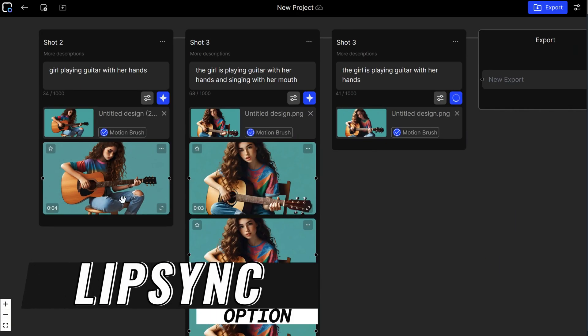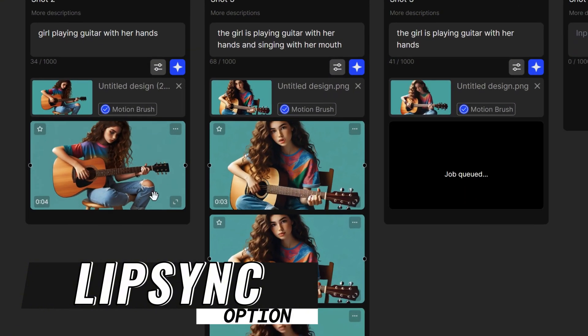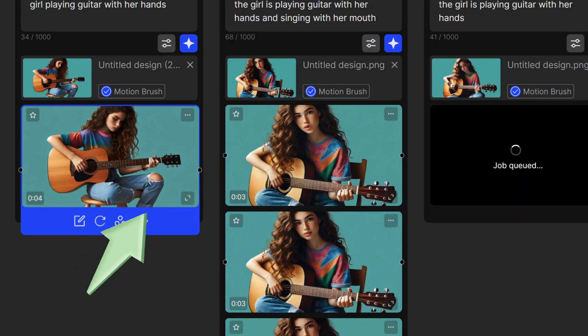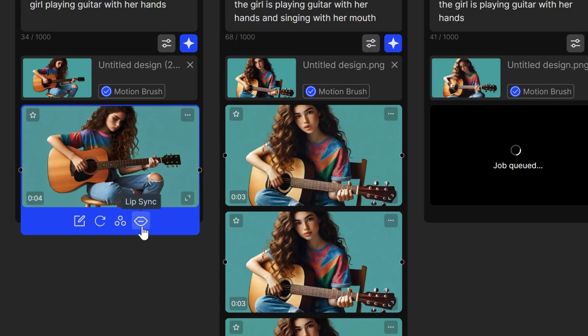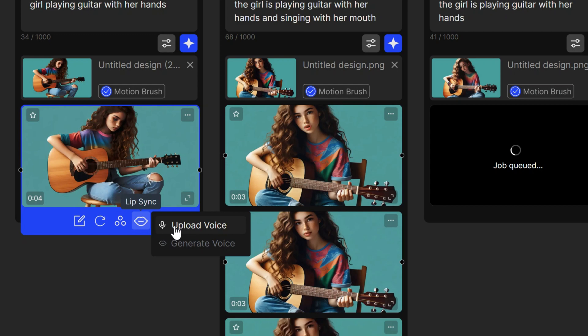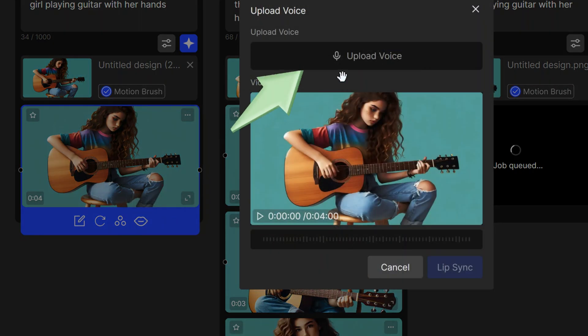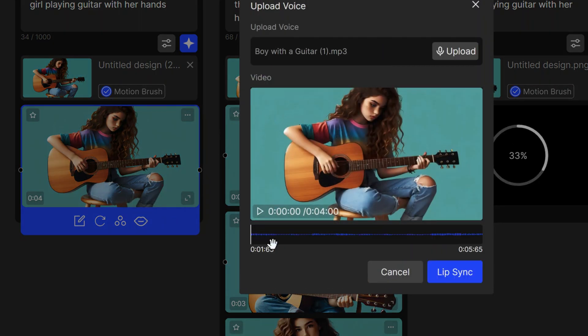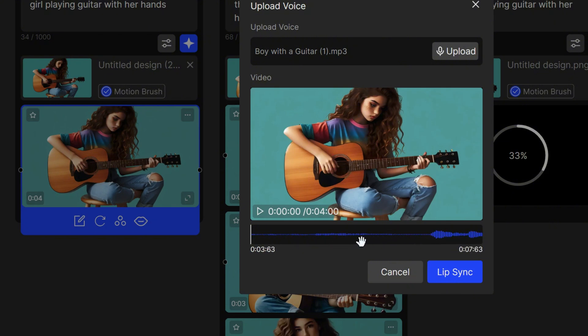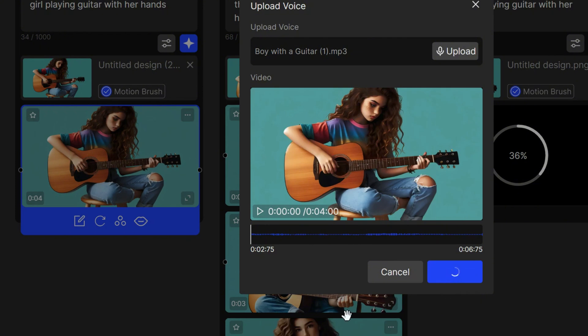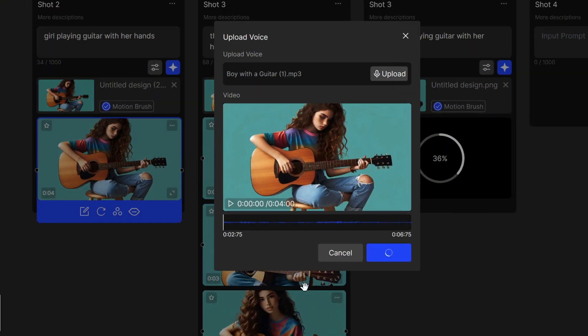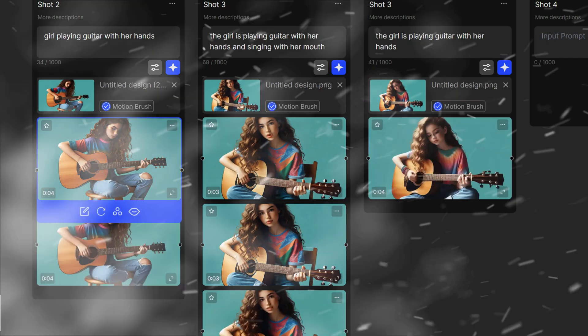It's pretty simple. Just click on the video and then on the lip-sync icon. Upload the voice and set the perfect timing. Click on Lip-sync. And that's it. This is the result.